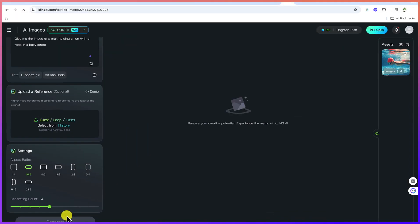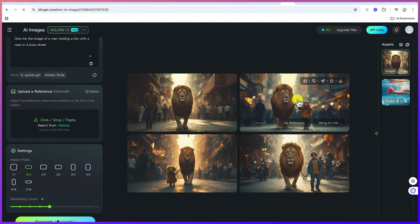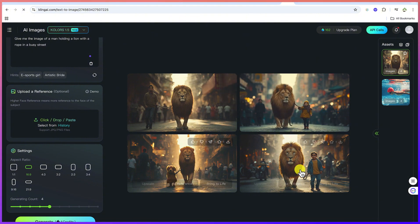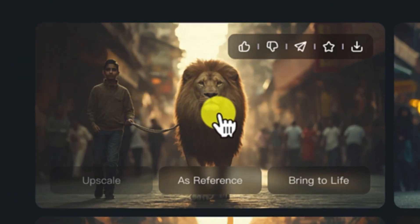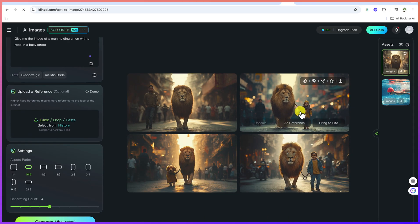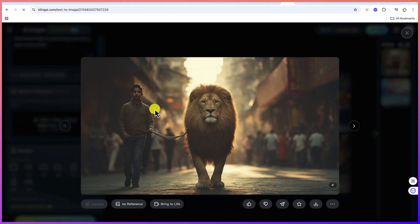Let's see what this gives us. The images have been generated — you can see four results. The one that got it right is nearly this one, because it's a man holding a lion in a busy street. This one is a girl holding the lion, this one is a boy holding the lion, and this one is just a little dog holding the lion. So this one is the one that actually got it closest.